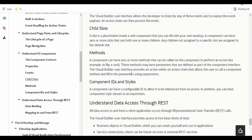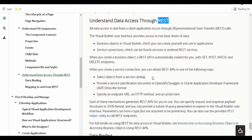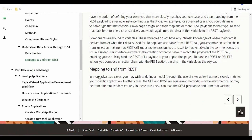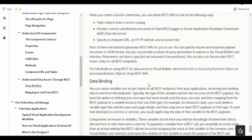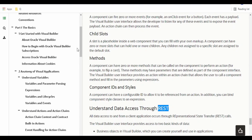There are a few properties, child slots, and methods. How we can access business objects using REST, how we can make use of service connections to connect to REST web services, and how to do data binding and mapping to and from REST — all those we will learn in detail in our hands-on series. So this was a brief explanation on getting started with Visual Builder.